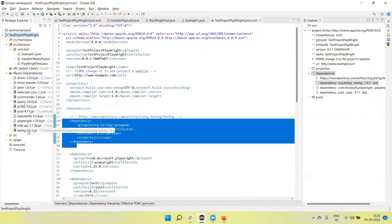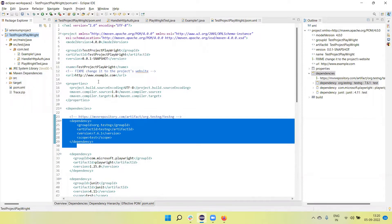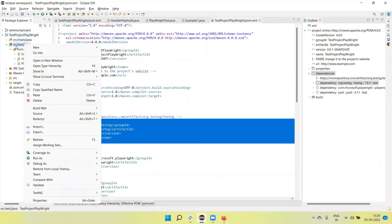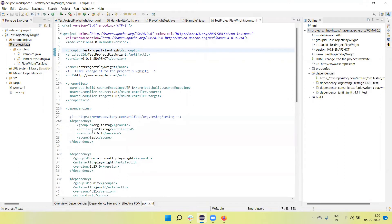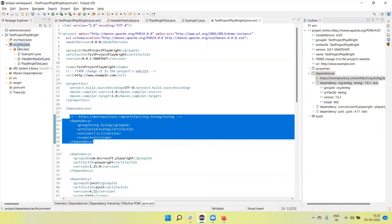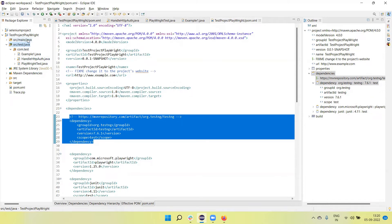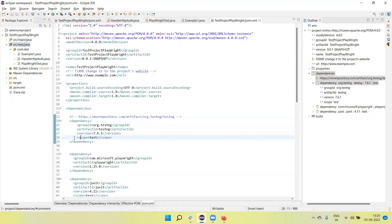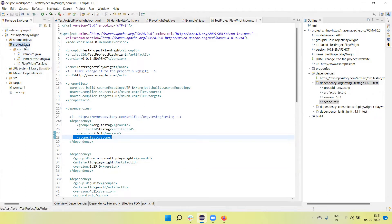Now the TestNG Maven dependency is added in the pom.xml file. As you can see, the TestNG jar file is now available for your project. You can see the scope is mentioned as 'test', so this TestNG jar file will be available only for the src/test/java project. If you create the test under src/main/java, this will not work. If you want that, remove the scope 'test' from your dependency section, then the jar file will be available for src/main/java also.